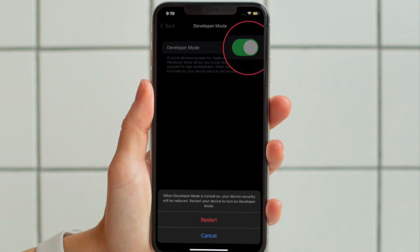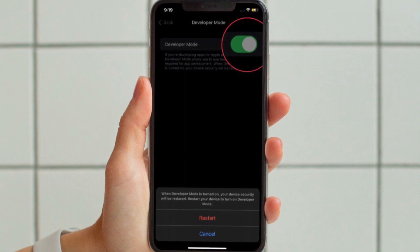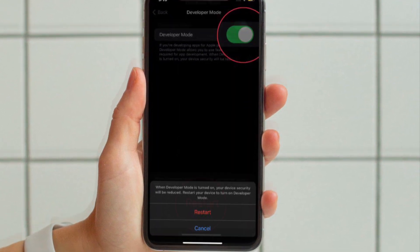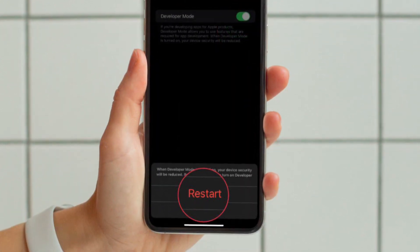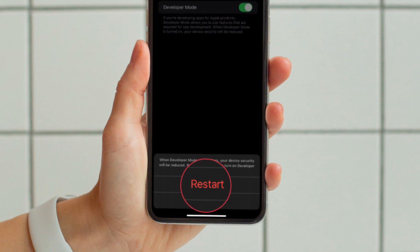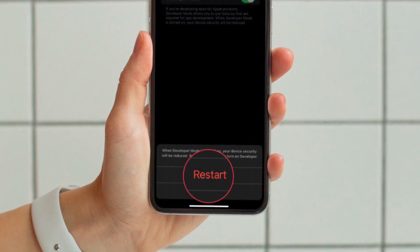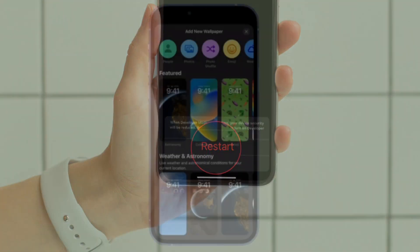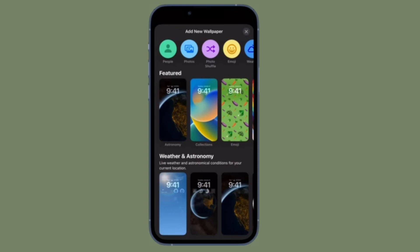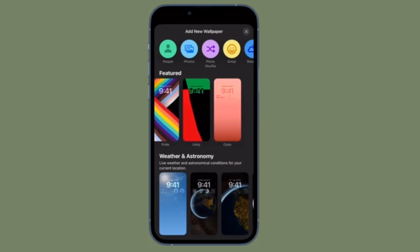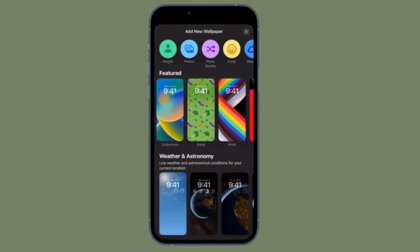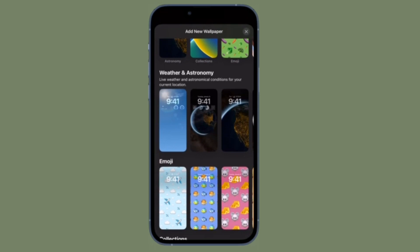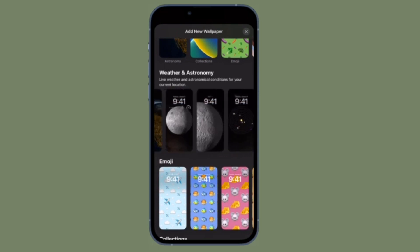Then you have to scroll down to the bottom and tap Developer Mode, which is located under the Security section. Finally, turn on the toggle located right next to Developer Mode. Once you have successfully enabled developer mode, go ahead and test your app to your liking. Bear in mind that when developer mode is turned on, your device security will be reduced.